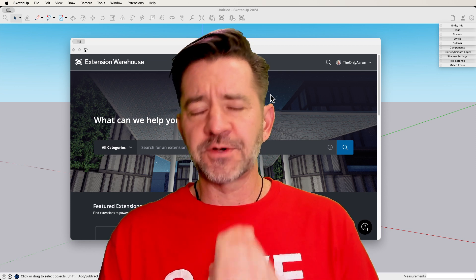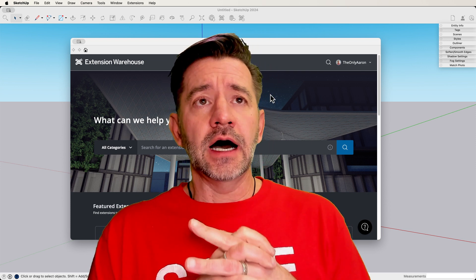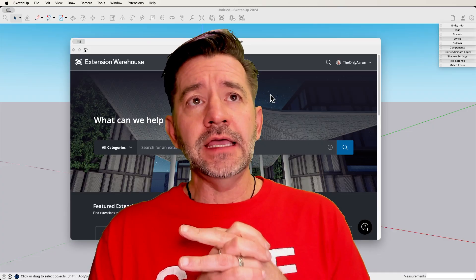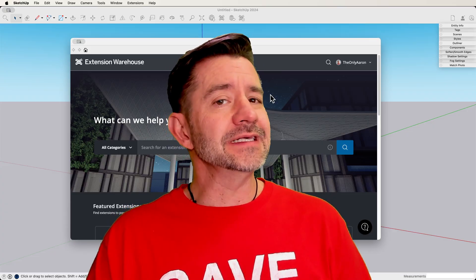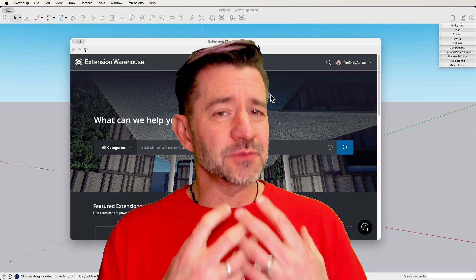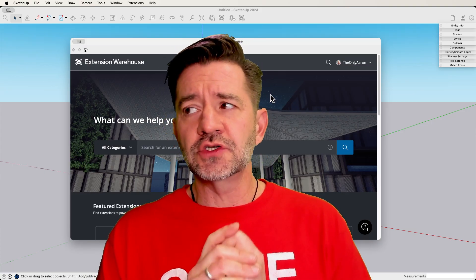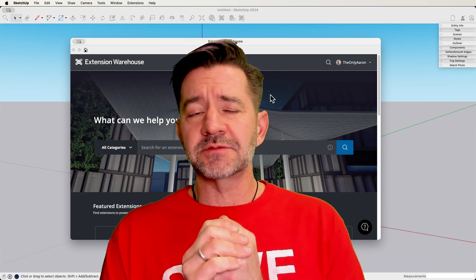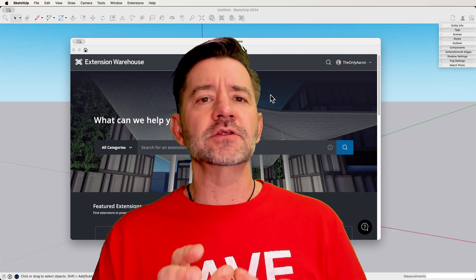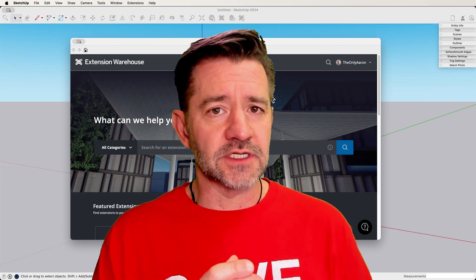So first things first, when should you be looking for extensions? I believe that in order to be the best possible SketchUp user and designer you can be, you should spend as much time as possible learning the native commands and how to use those before you start looking for extensions.